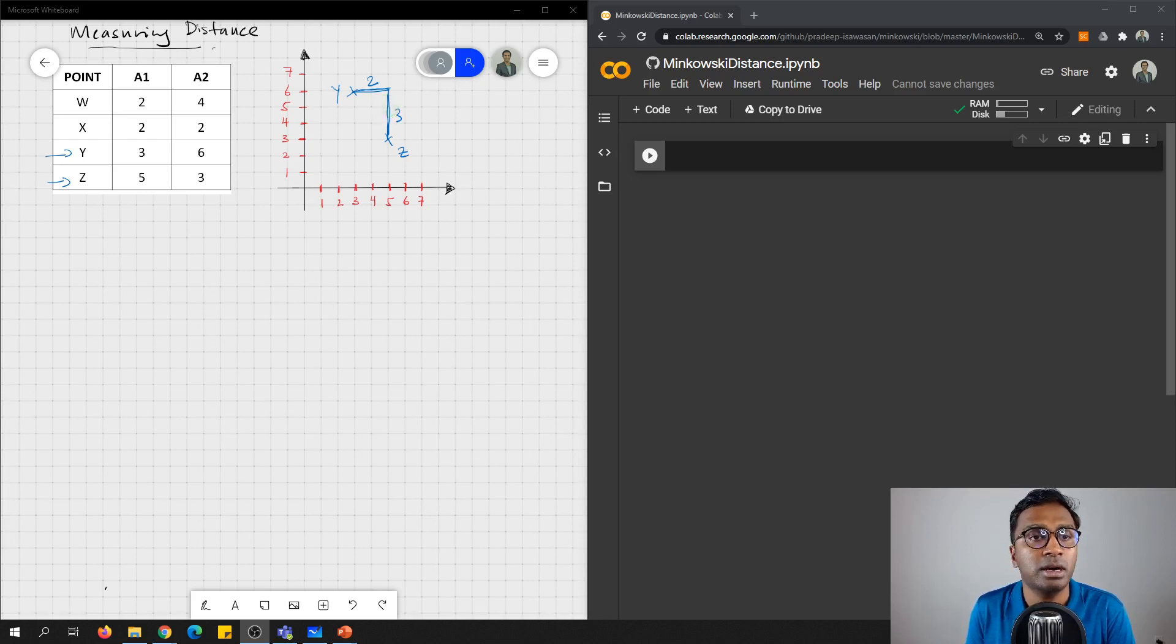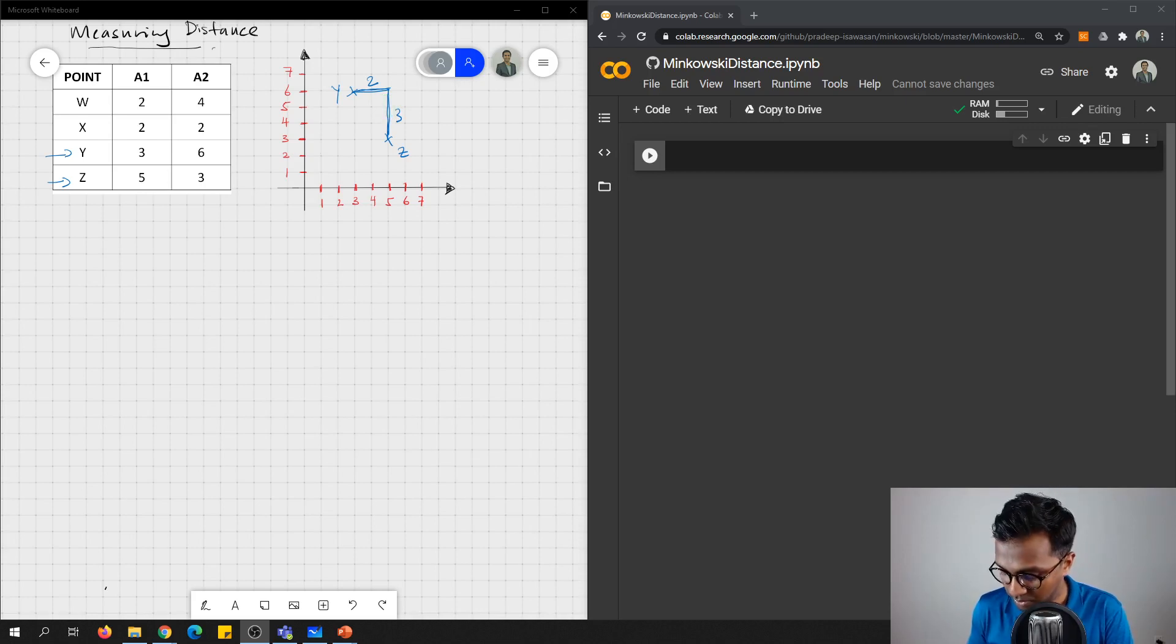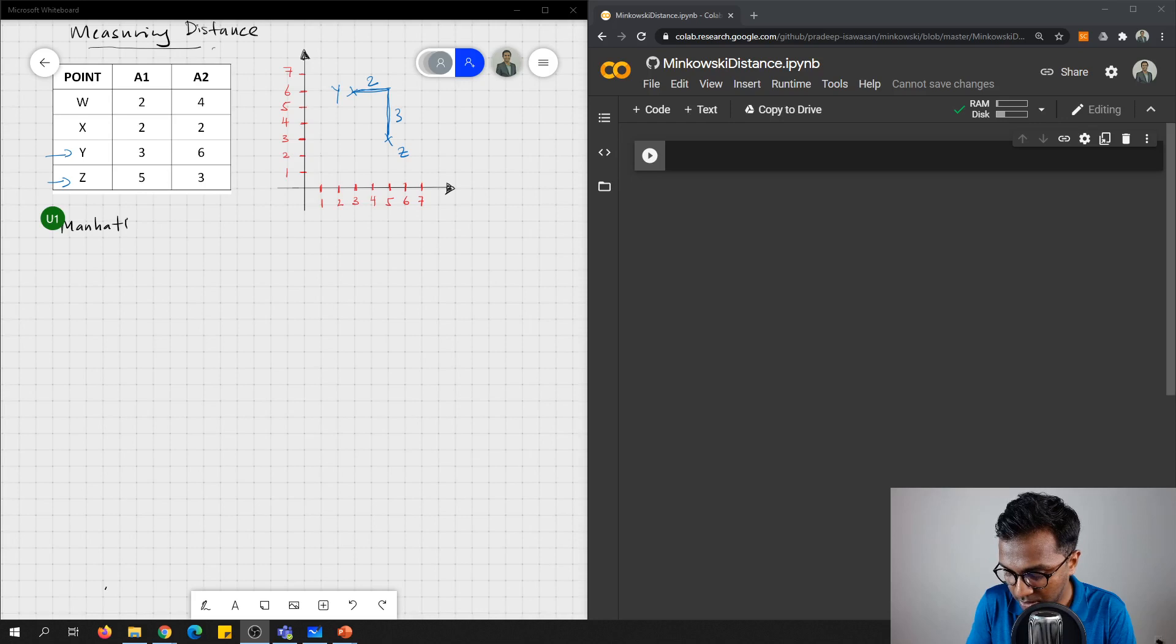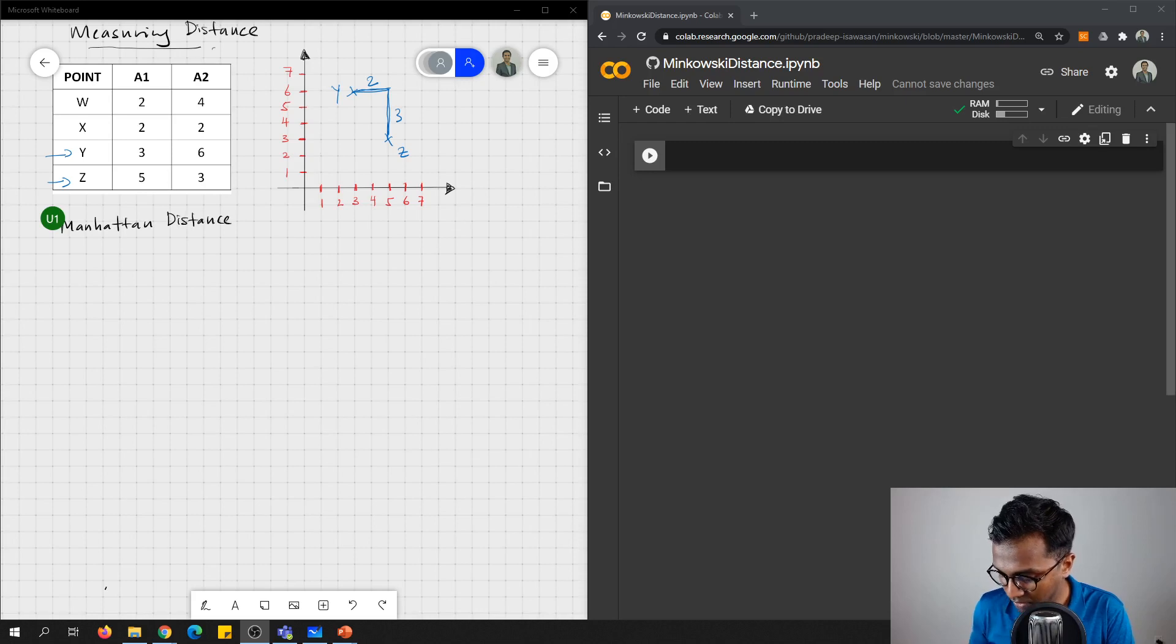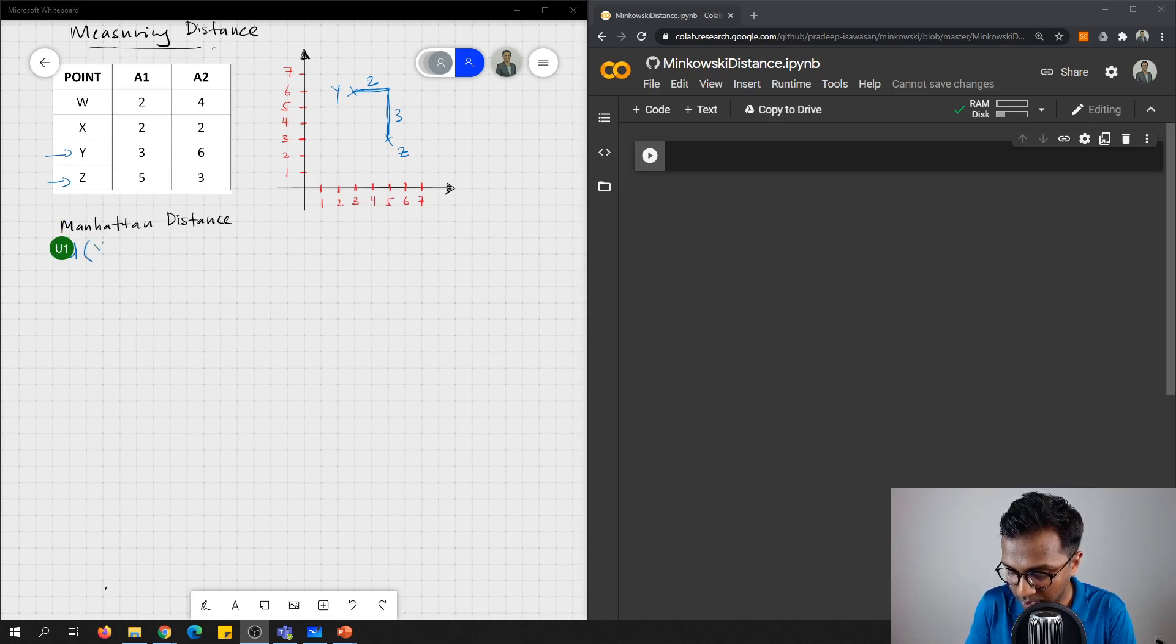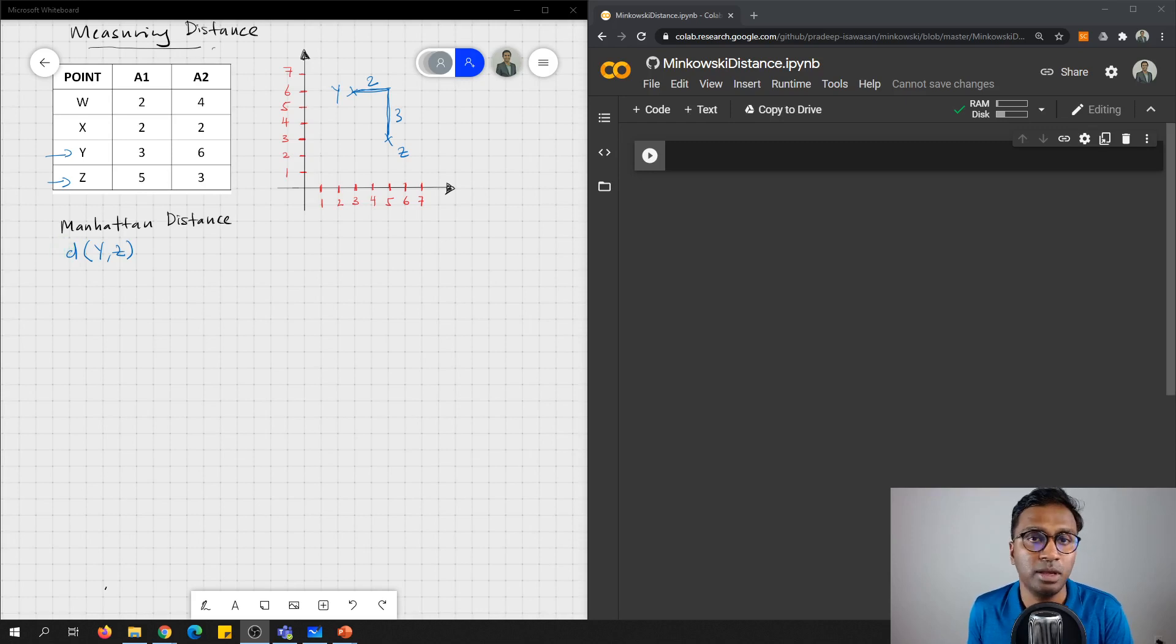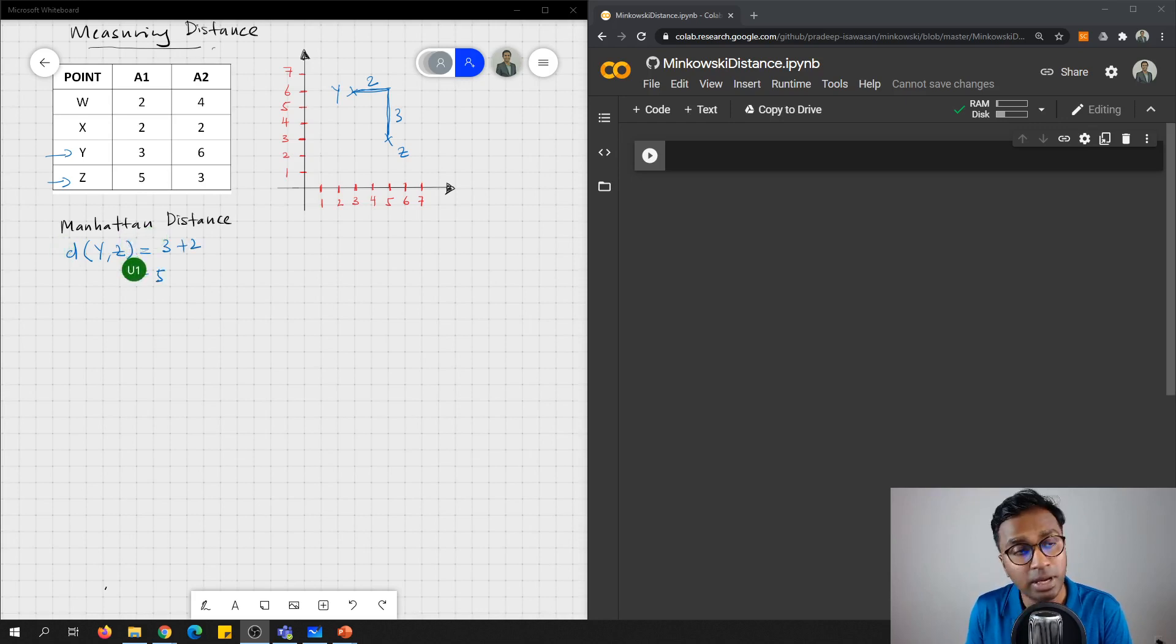So let's try to find a few commonly used distance measurements. First is Manhattan distance. So how you can find Manhattan distance is: the distance from y to z, or z to y, they will fulfill the symmetry property, is equals to 3 plus 2, equals to 5.